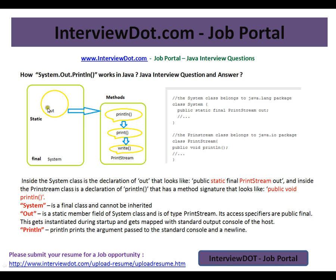This will be initialized whenever the class is loaded. The System class has a static field of type PrintStream, and the PrintStream class has a lot of methods like println, print, and write. When you call println, internally print and write will be called. So from System we have a static field of type PrintStream, and PrintStream has methods like println and others.